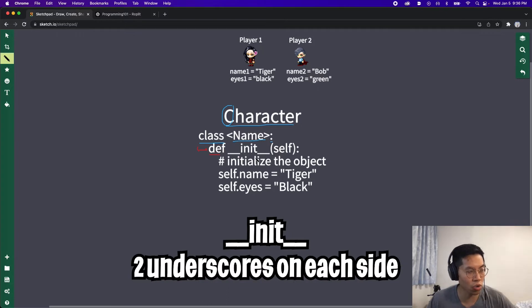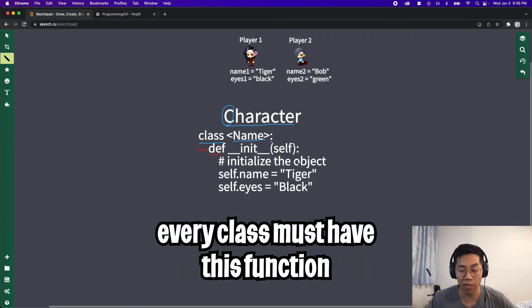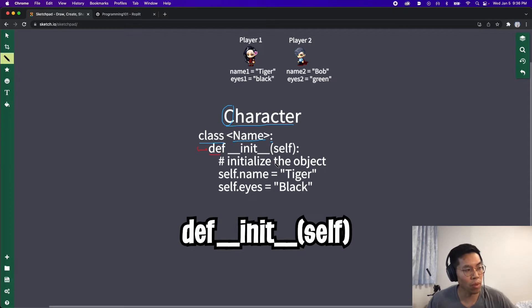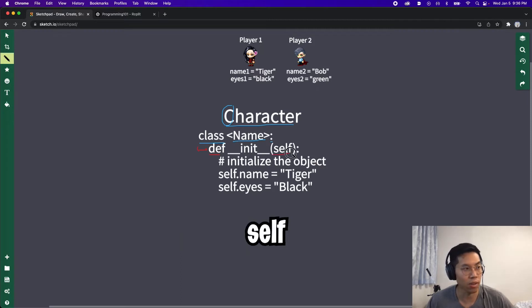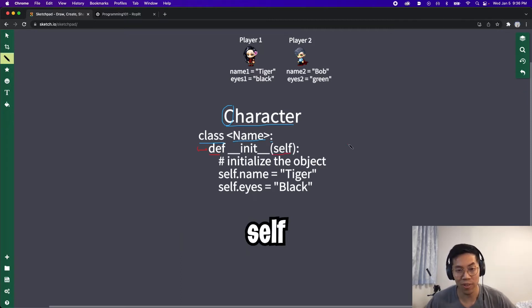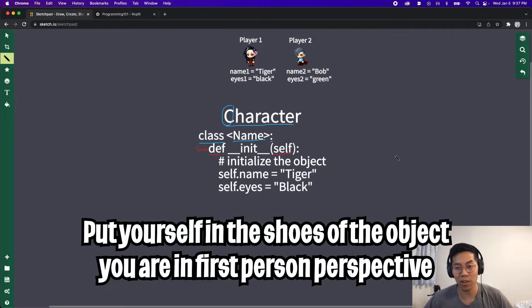For now, we will need to create a function for the initializer. This is where we set the properties for the class. All we have to do is def to define the function. The name of the initializer has to be underscore underscore init underscore underscore. And every class will have this. Next, you open the parentheses to provide the parameters. Every function within a class will always start with one parameter called self.